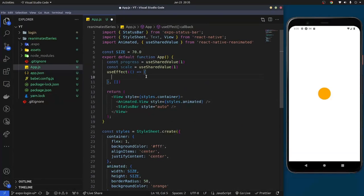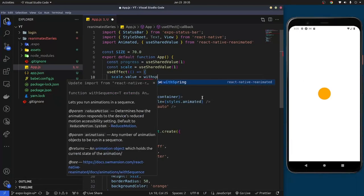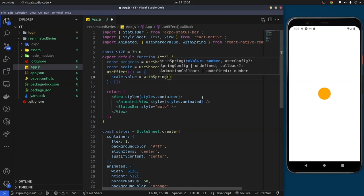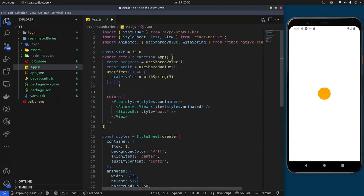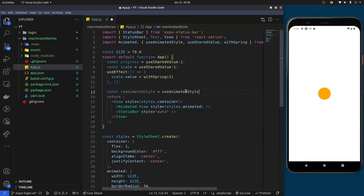Inside the useEffect, we'll set the scale value using withSpring — this gives the circle that bounce effect. We'll set the value to 3. Then we'll create a variable called 'reanimatedStyle' using useAnimatedStyle, which is also imported from the React Reanimated library. This function takes a callback that returns the animated style.